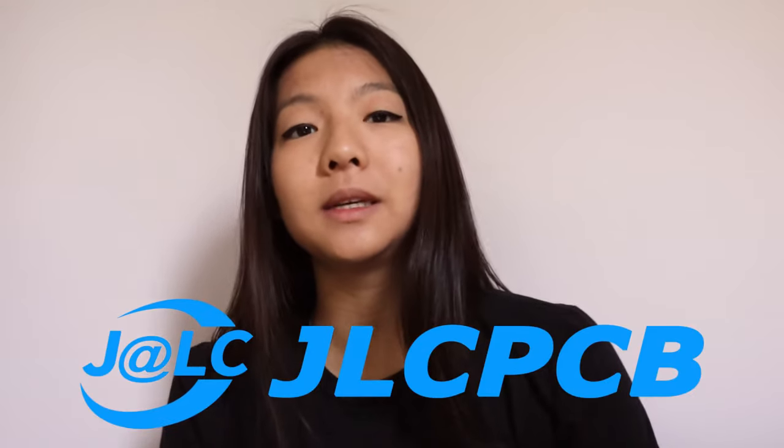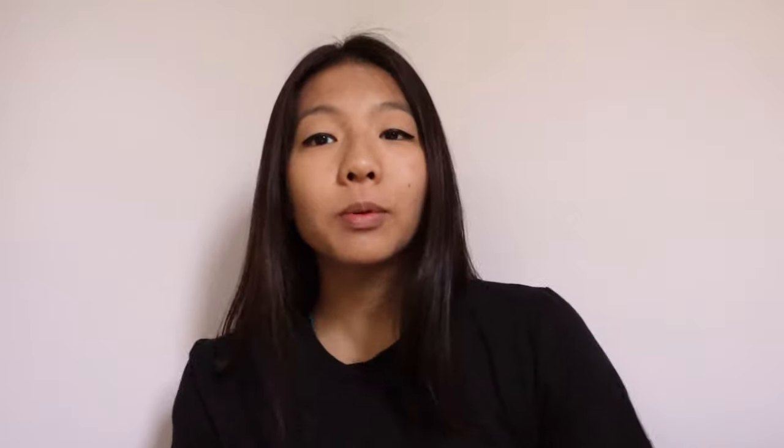Quickly, before we continue, I would like to thank JLCPCB for printing these six circuit boards and making this project possible.